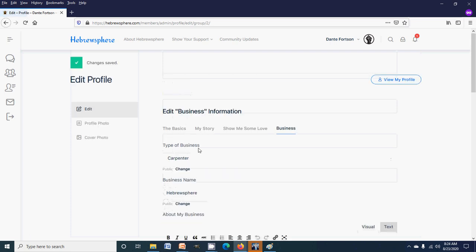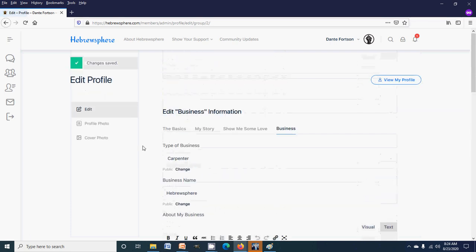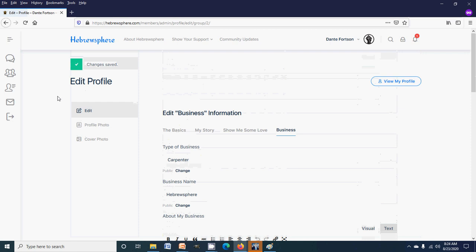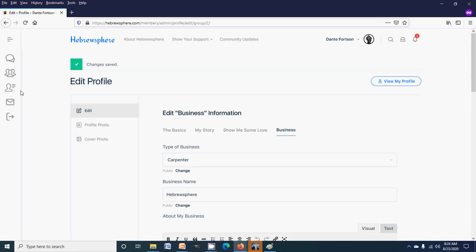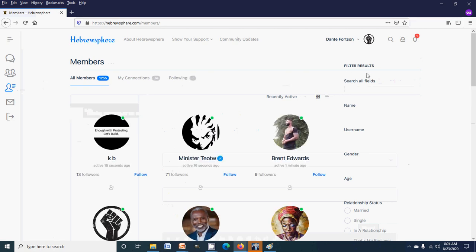Alright, so now all your business information is saved in the directory. Now if you want to search for a business, you would come over here to members in the side tab and you would go over here to the right where it says filter results.